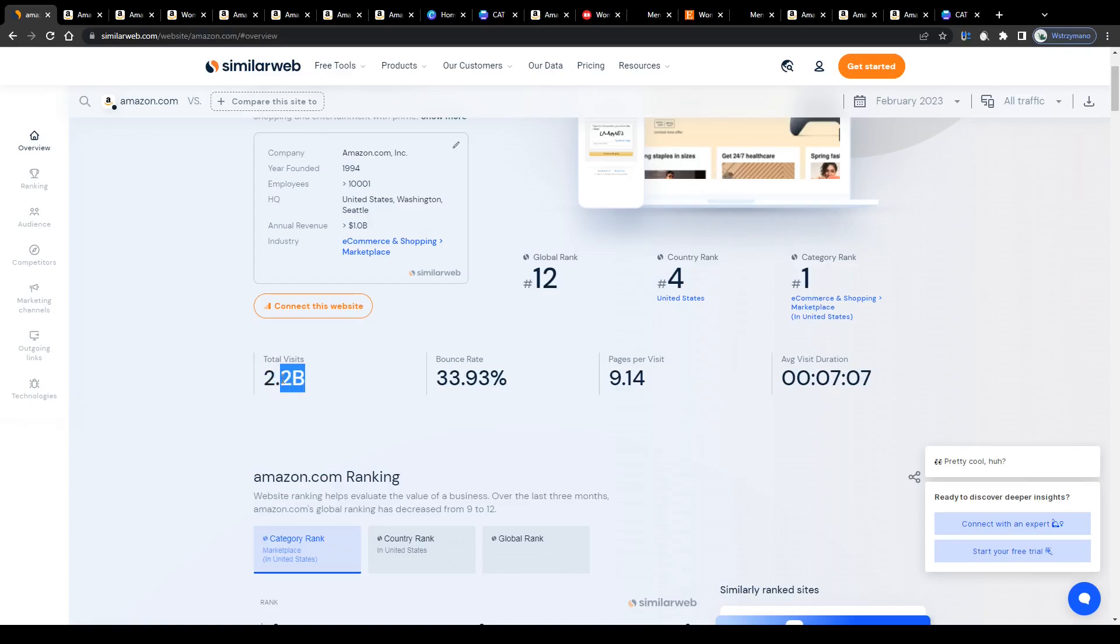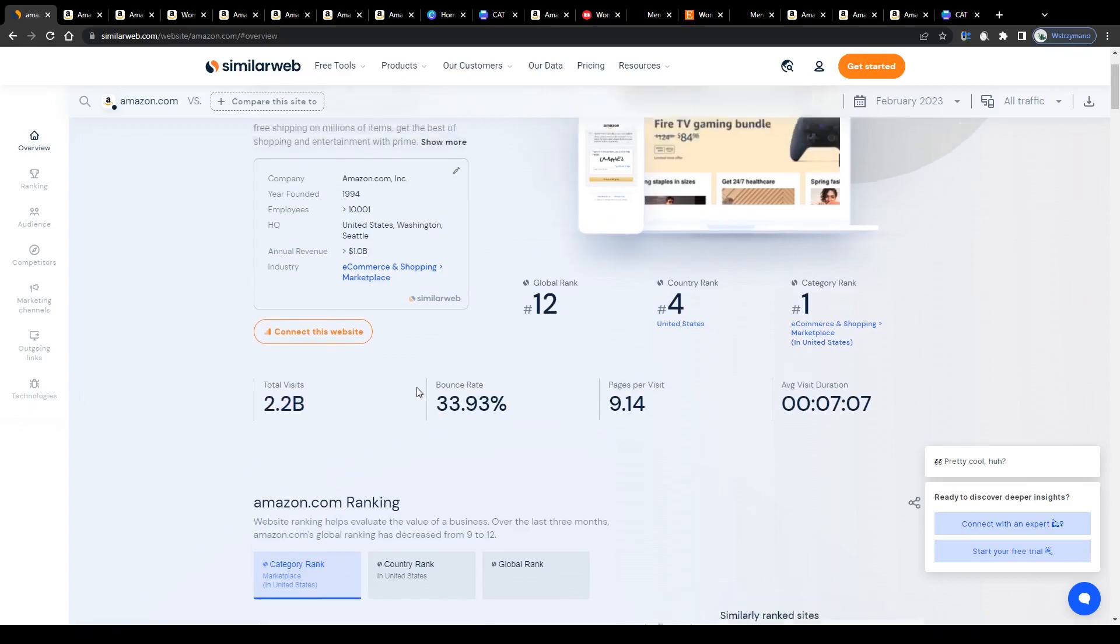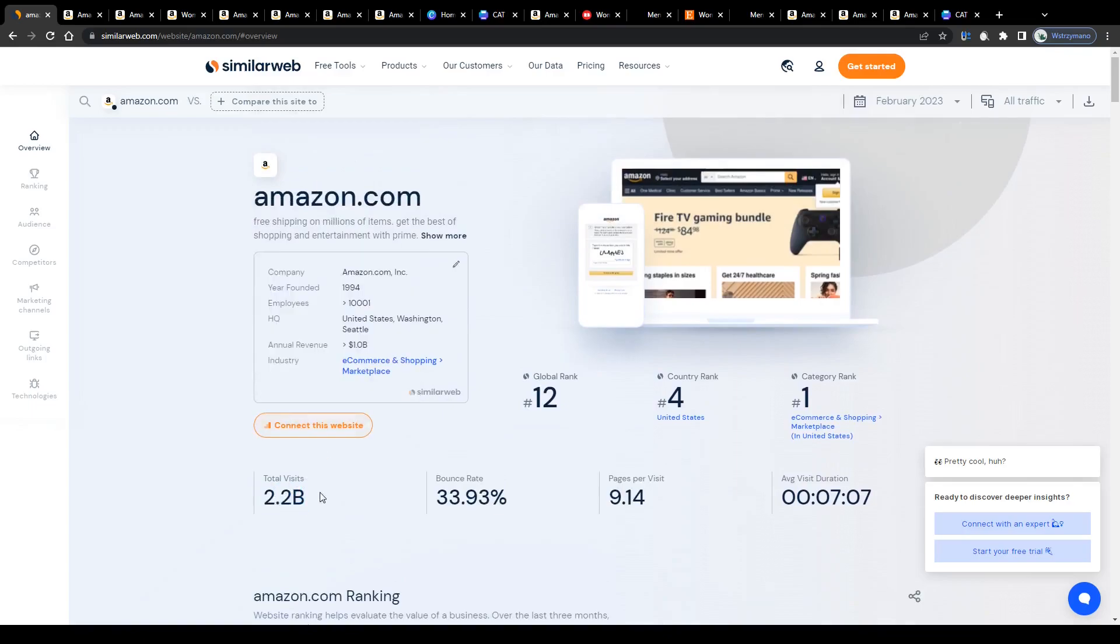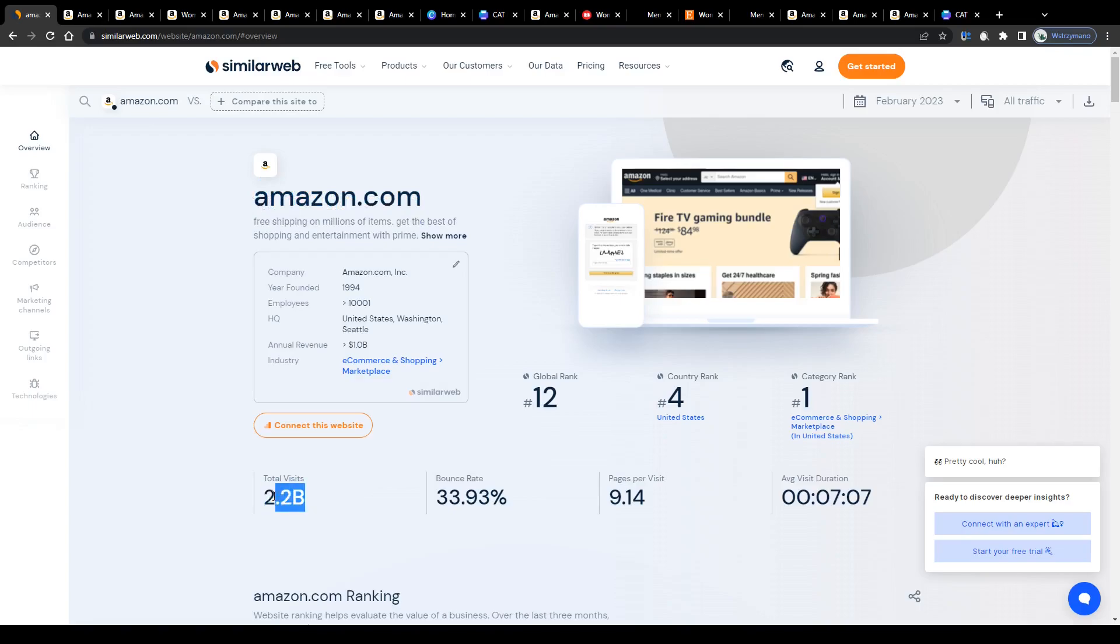According to similarweb.com, Amazon has more than 2.2 billion visitors every single month. 2.2 billion? Let that sink in for a moment. Amazon is the 12th most frequently visited website in the world and the most frequently visited website in the e-commerce and shopping niche in the United States.